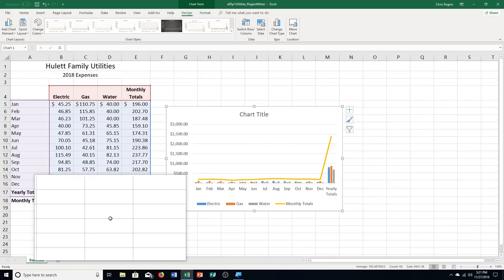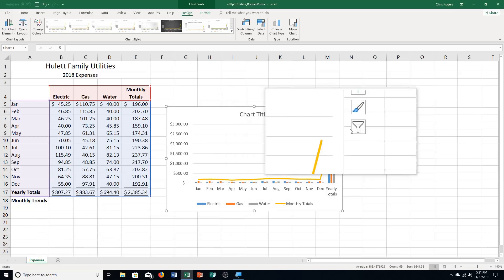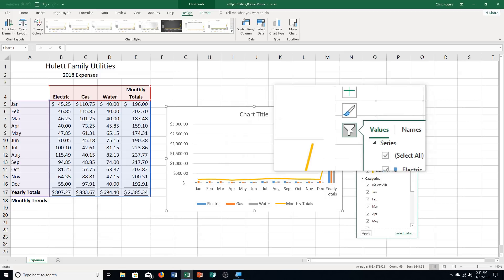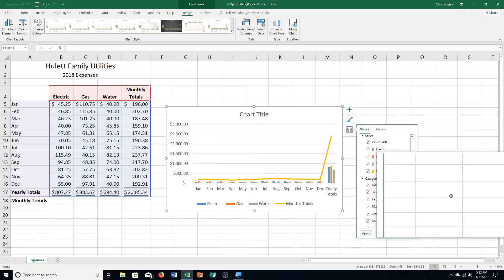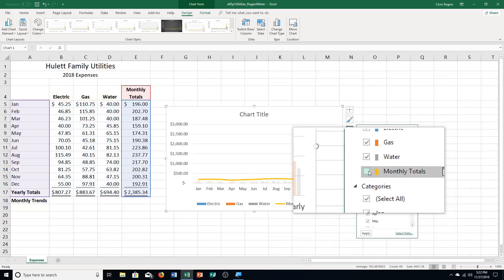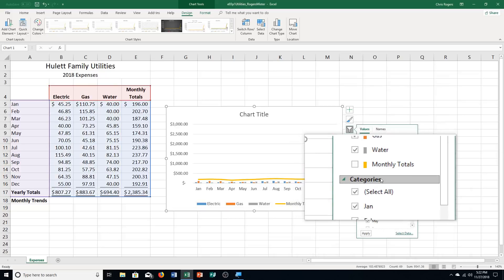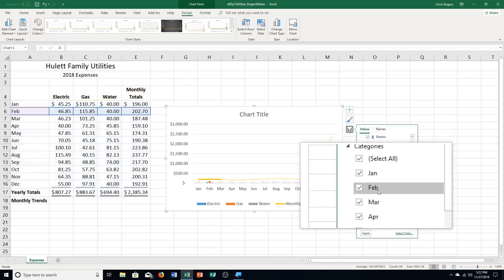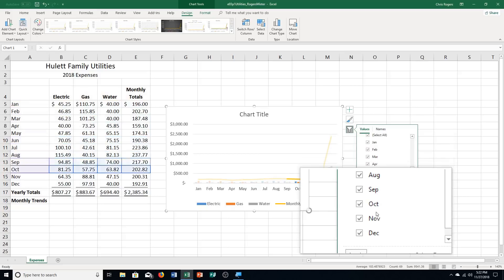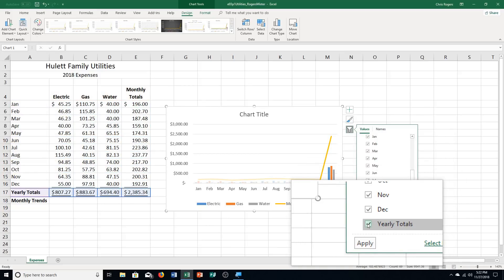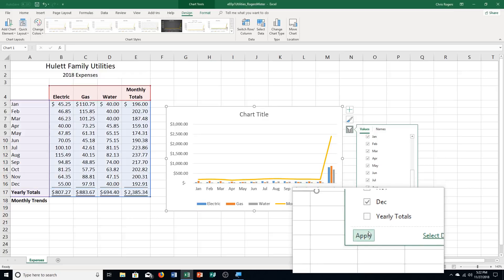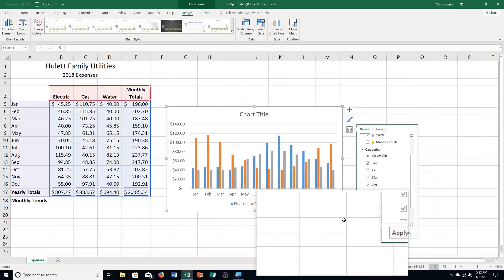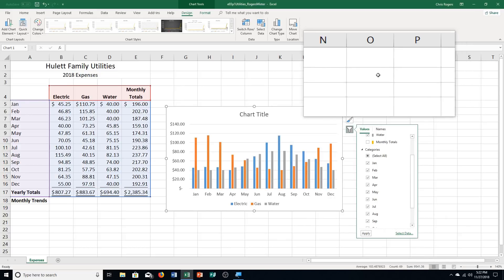The chart comes up. Step C: select Chart Filters to the right of the chart — over here, this is Chart Filters. It says deselect the Monthly Totals checkbox, so we deselect that. Then scroll through the Categories group and deselect the Yearly Totals checkbox. Click Apply to remove those items, and now it looks like this. Click Chart Filters to close.